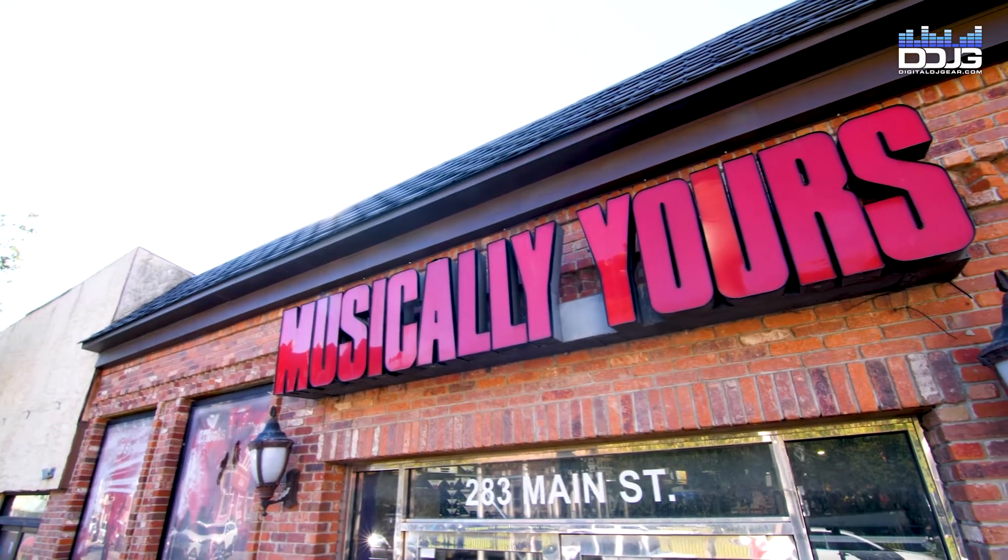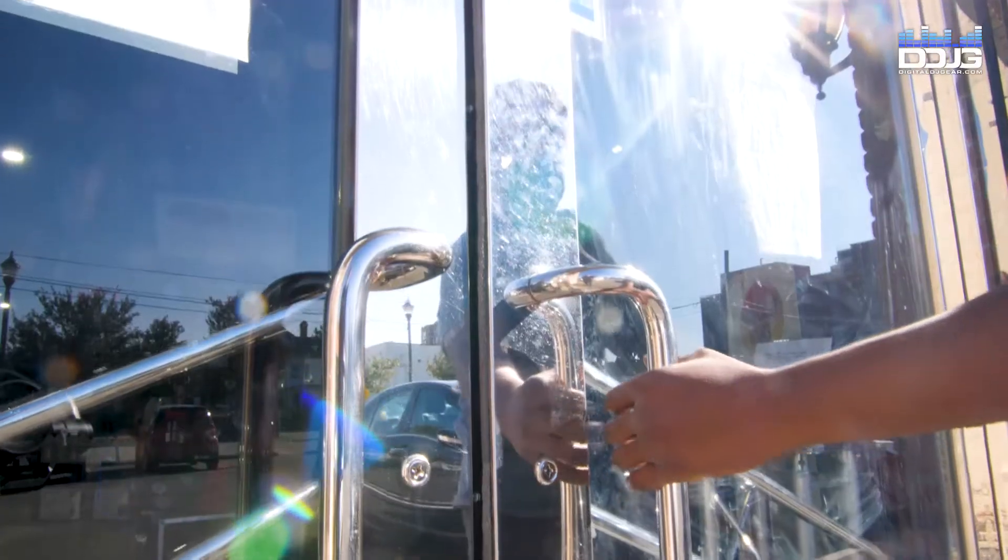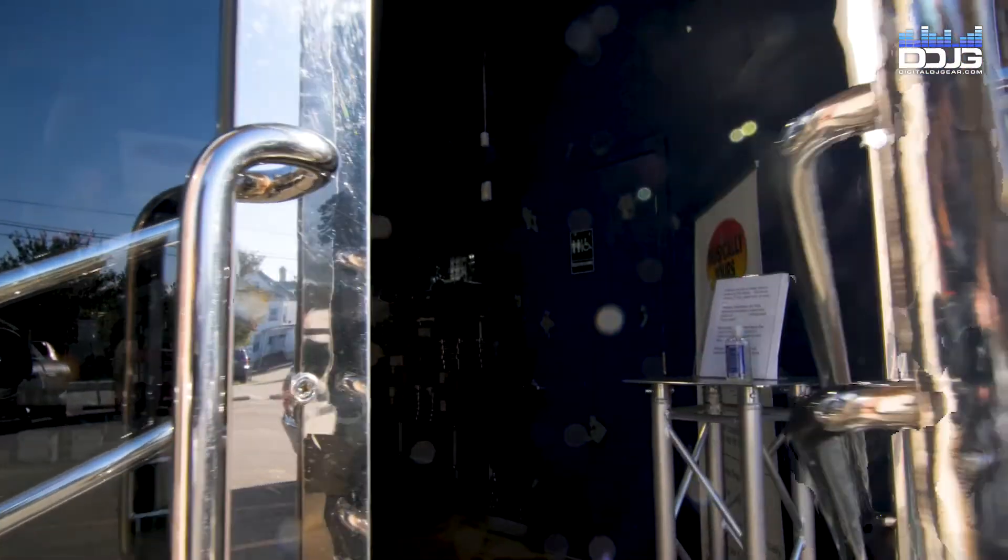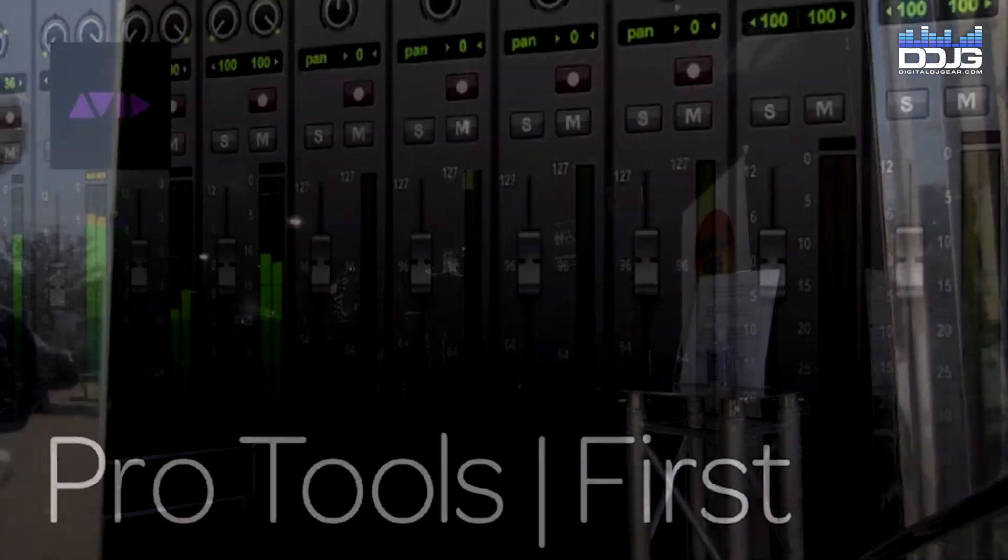Hi, my name is Jason with Digital DJ Gear and Musically Yours in Hackensack, New Jersey.